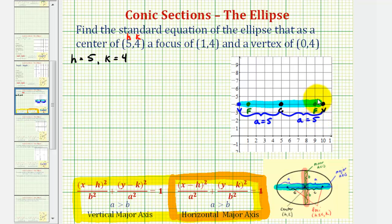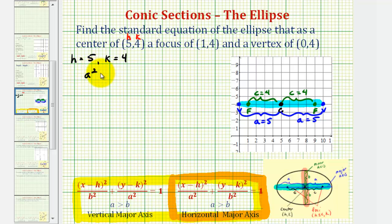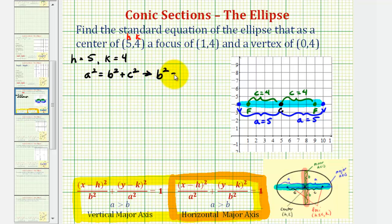The distance from the center to the two foci is equal to c units, so for our ellipse, c is equal to four. To write the equation, we need b squared, so we have to find b. We can do this using the formula a squared equals b squared plus c squared, which is always true for an ellipse. Solving for b squared, we get b squared equals a squared minus c squared.